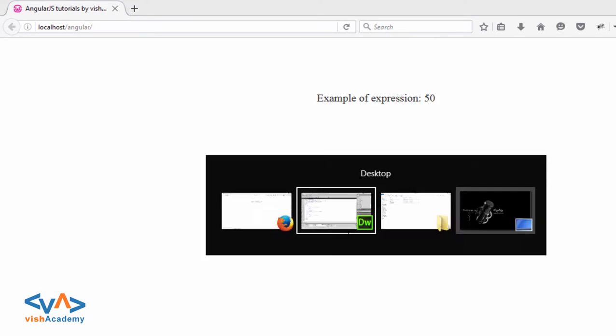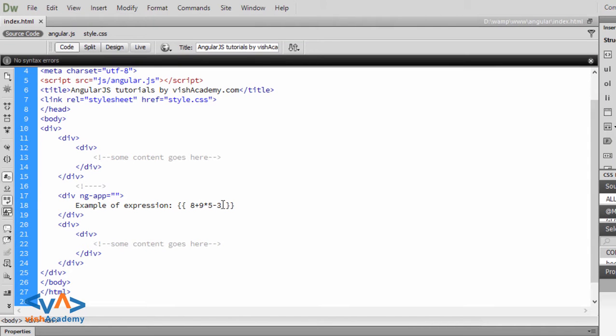Yes, answer is 50. This way, you can use multiple expressions in AngularJS.